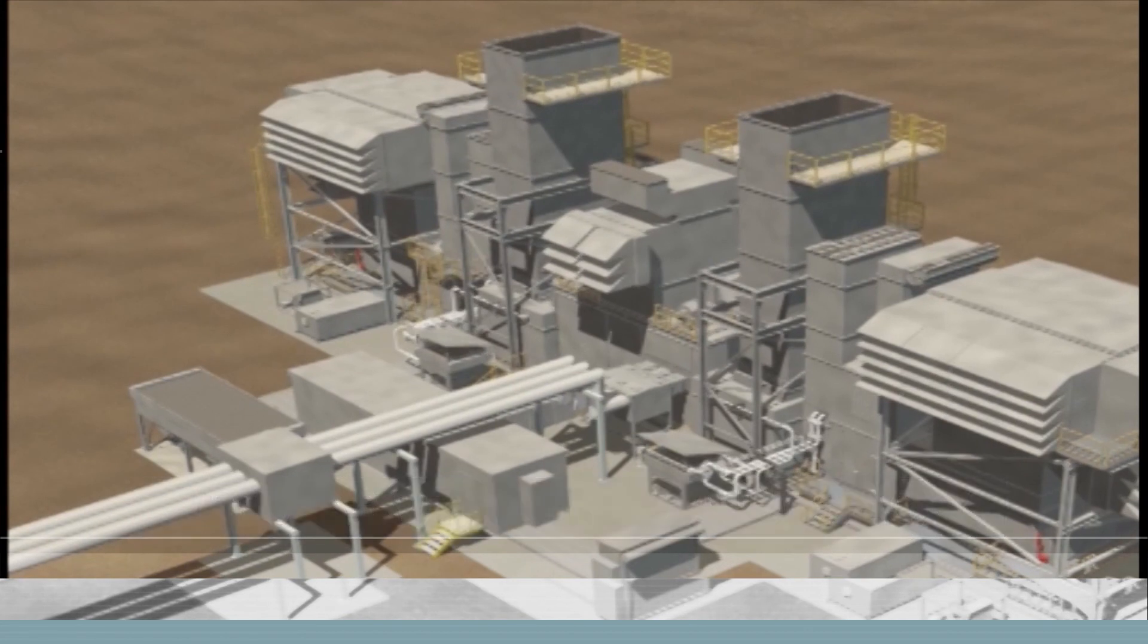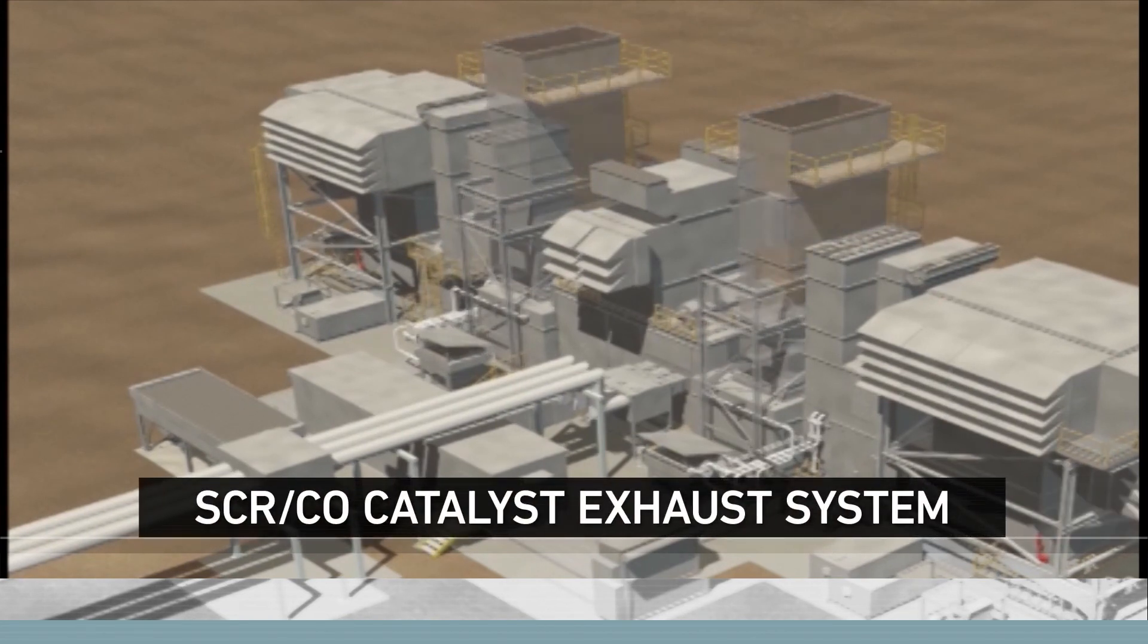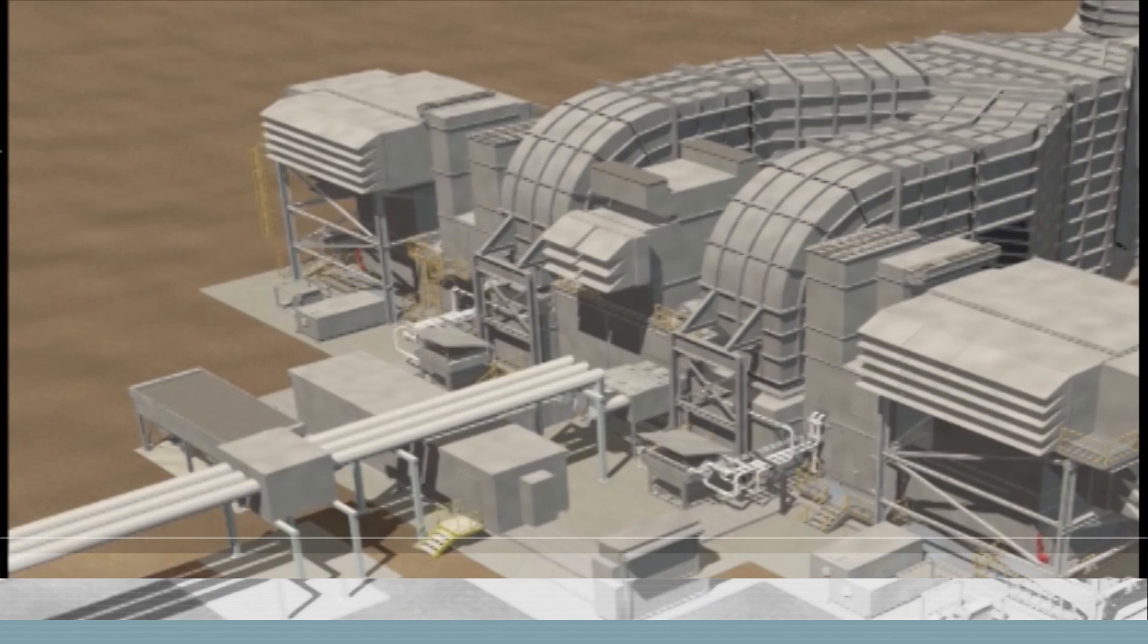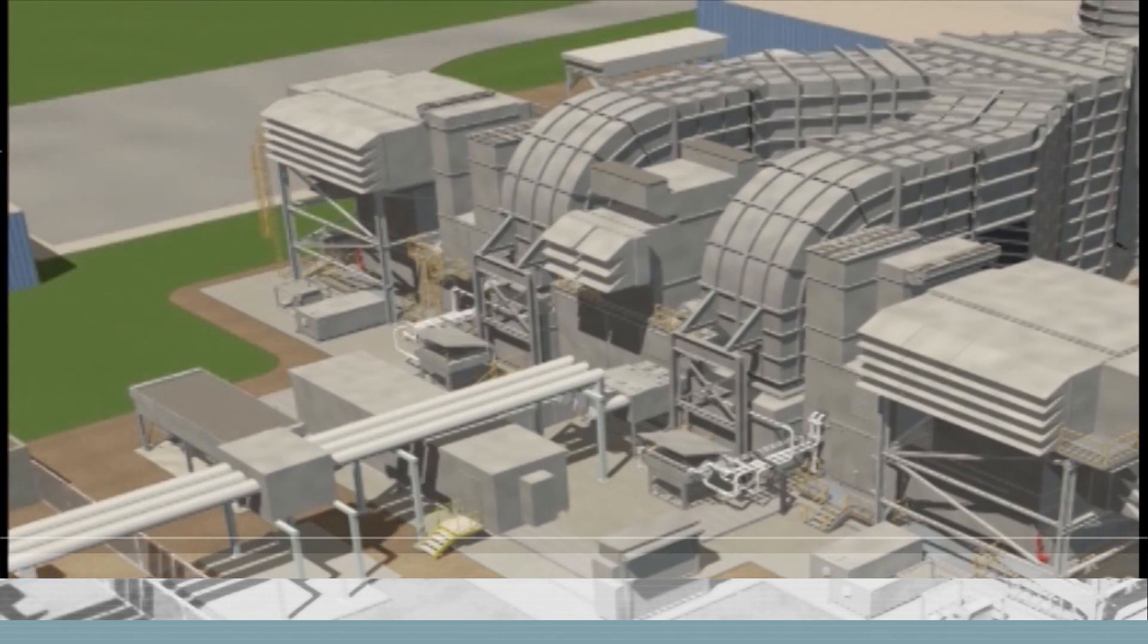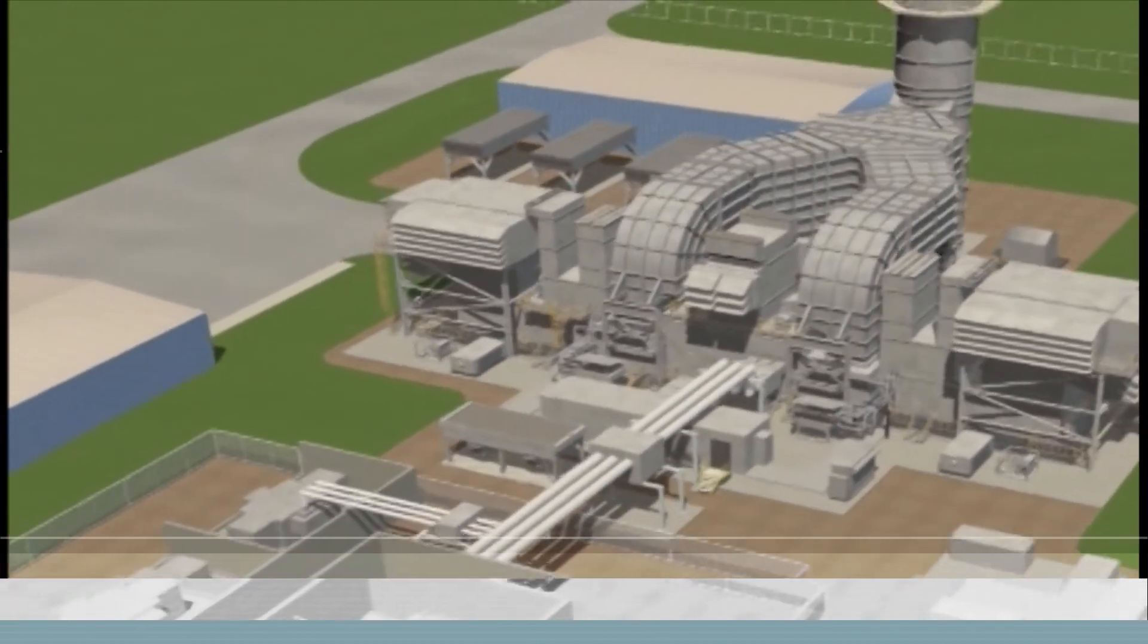Alternately, an SCR-CO catalyst exhaust system with a single exhaust stack arrangement is available to meet project-specific requirements. An overall view will allow us to see how the FT-4000 unit can be part of a complete power generation facility.